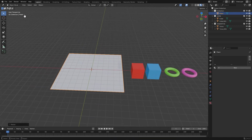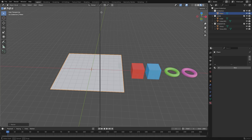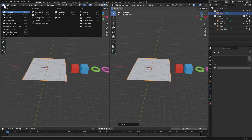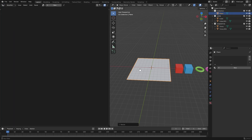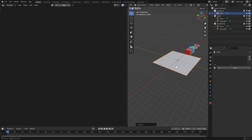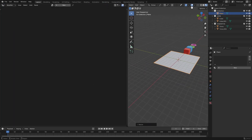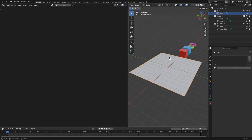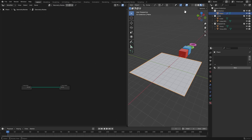Let's go ahead and split our window in two by putting the cursor in the top left and dragging it halfway across. Change this to the Geometry Node editor. Drag the sidebar away since we don't need it, and make sure our plane is selected when you add this geometry node. We'll also turn off overlays so we can see what's going on a bit easier.